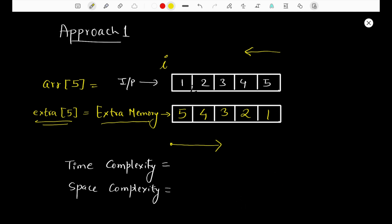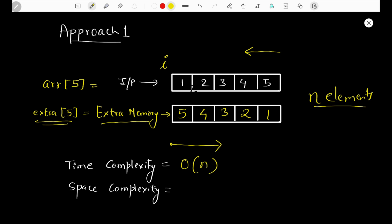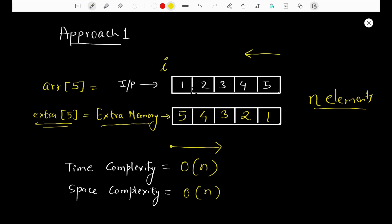Now let's discuss the time and space complexity for this approach. Since we do a single traversal of the whole array of n elements, the time complexity is O(n). We're also using extra memory of the same size as the input array, so the space complexity is also O(n). The problem with this approach is that we're using extra space, but this can be solved in constant space using a better approach.